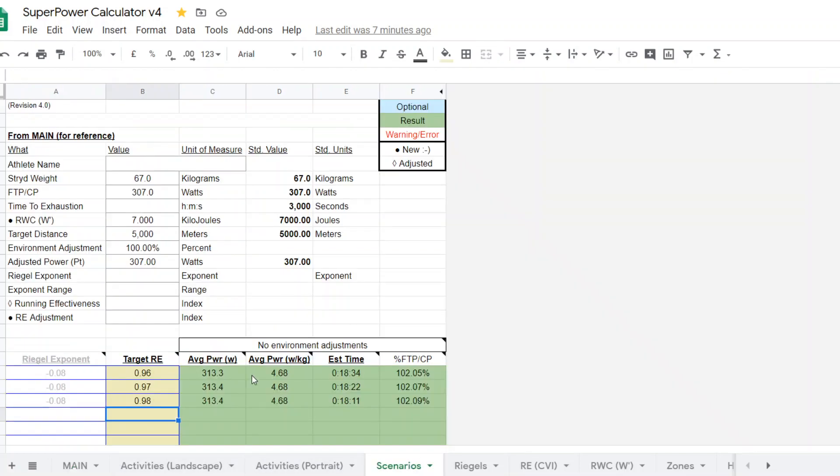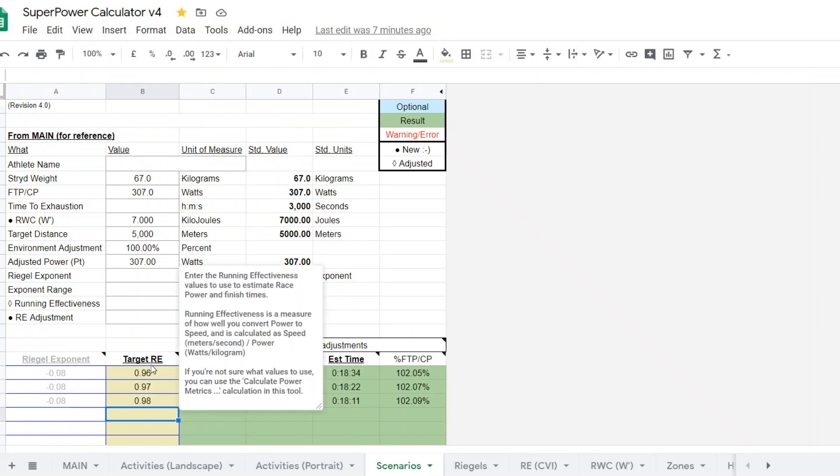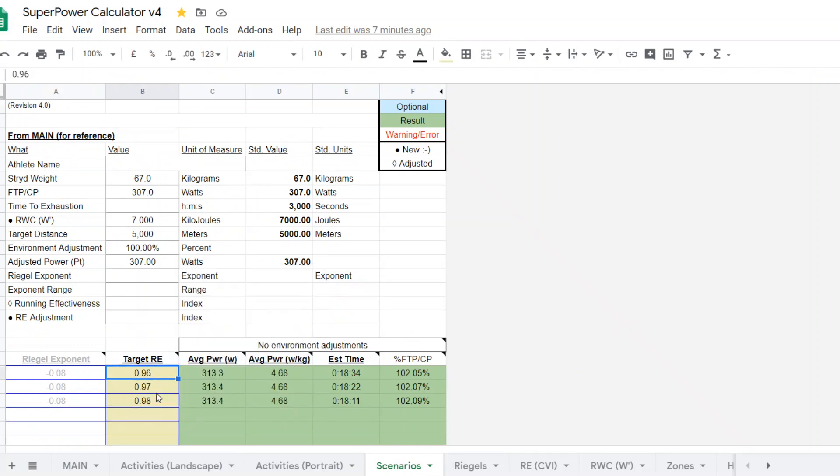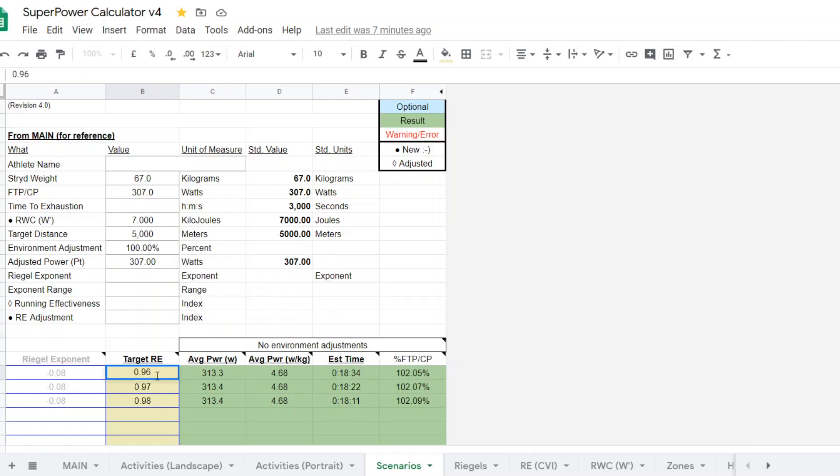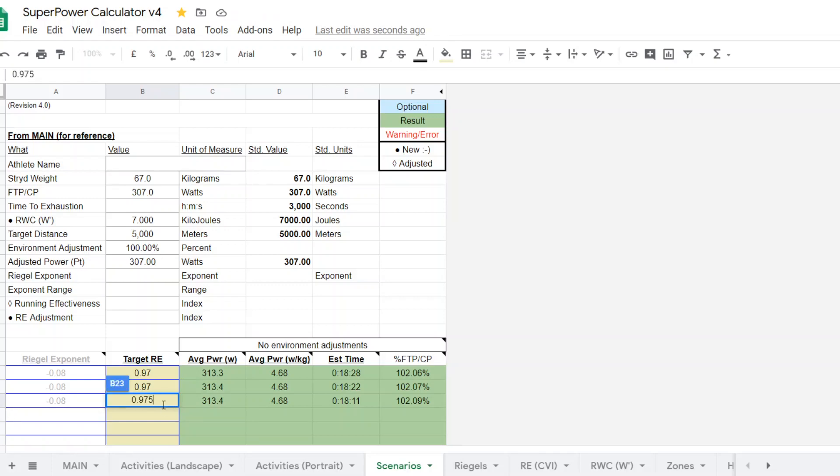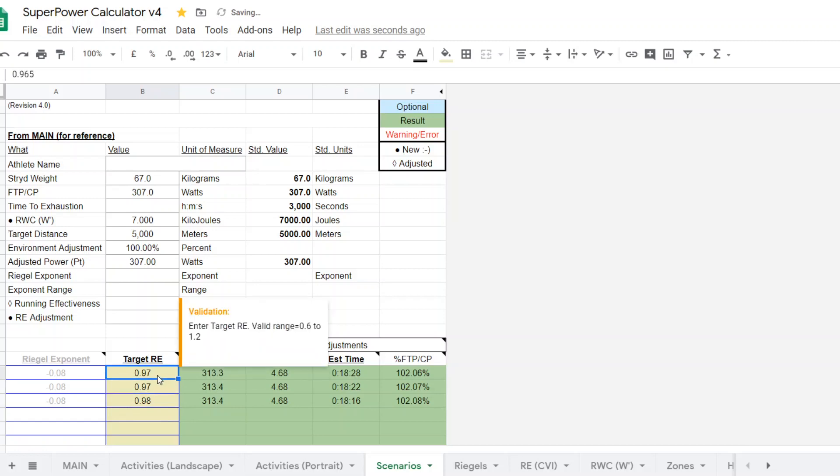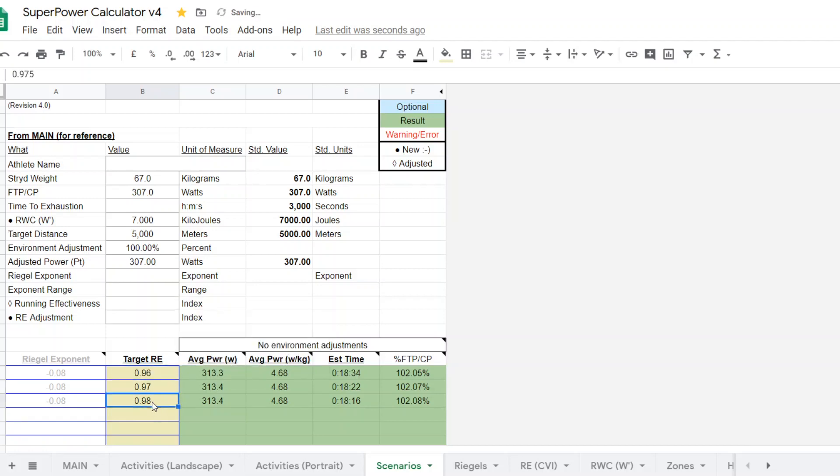5,000 meters is a 5K race. And then we come over to the scenarios tab. We click on that, and we enter running effectiveness. And if you're not quite sure, you can bracket it. And you can even bracket it to the 1,000th here, if you wish. The ballpark estimate for this runner was going to be around somewhere between 0.96 and 0.98.